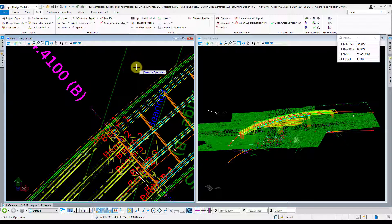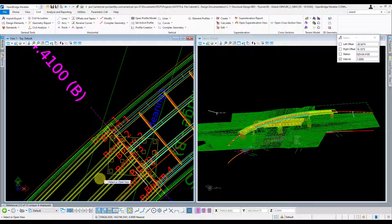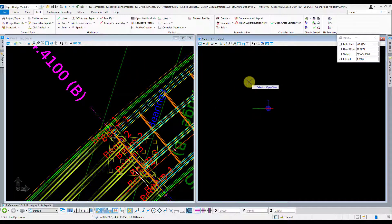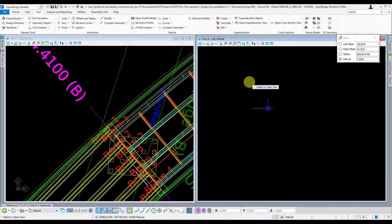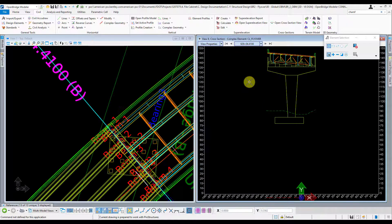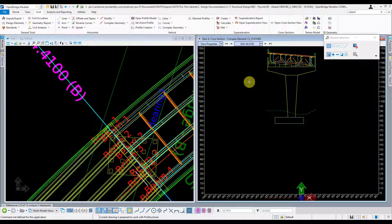And now it's asking me to open a view in which I want to view this cross section. I'll typically use one that I don't use very often, so I'll just pick number eight for now. And then left click in that view, and that'll open up your cross section.